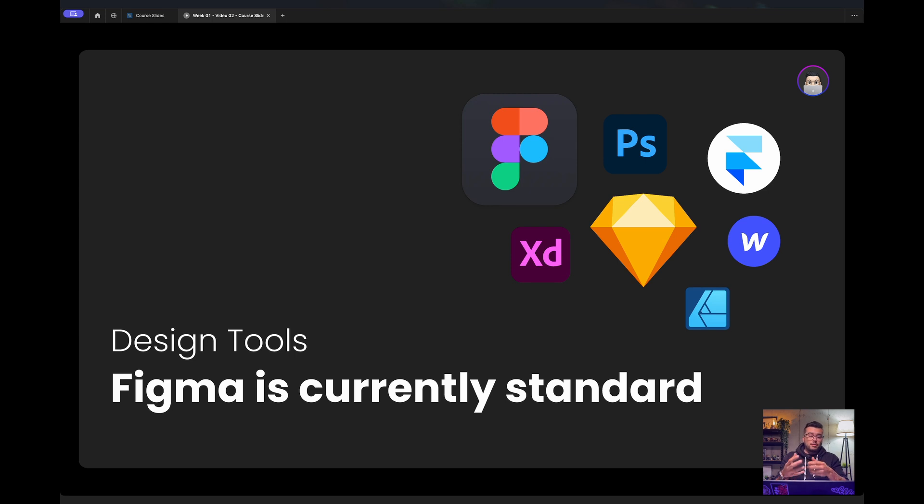For tablets, you see a lot of the Affinity family, especially the Affinity design tool.